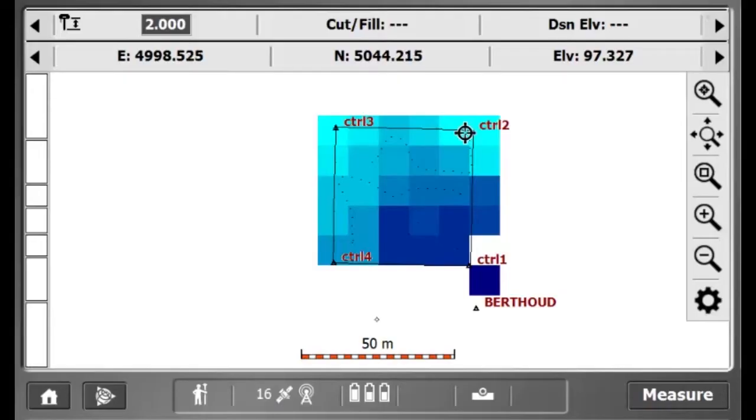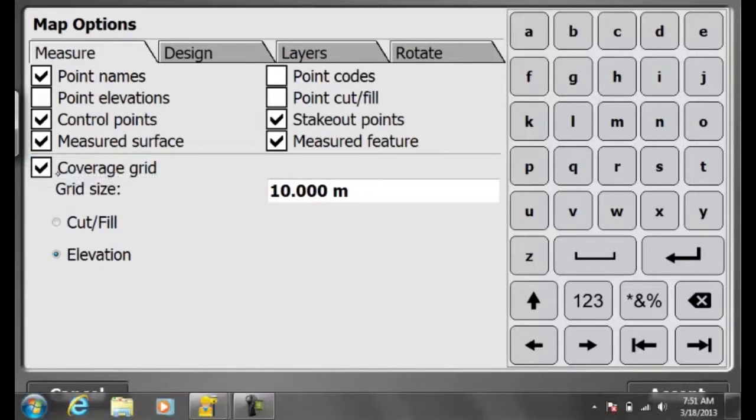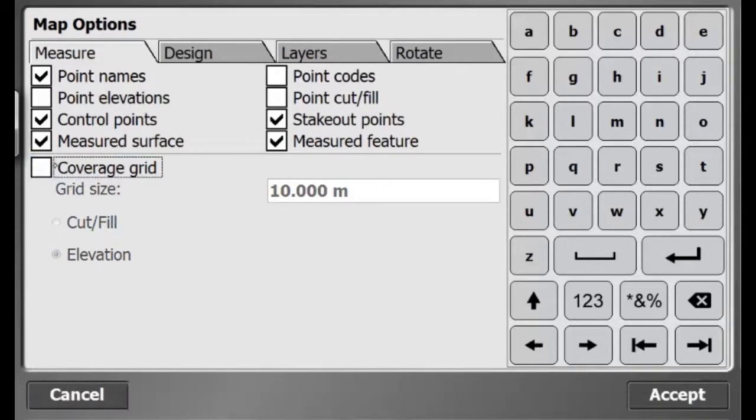In this video, I will show how to save my initial site survey as a design so that I can use this as a reference for progress volume measurements.